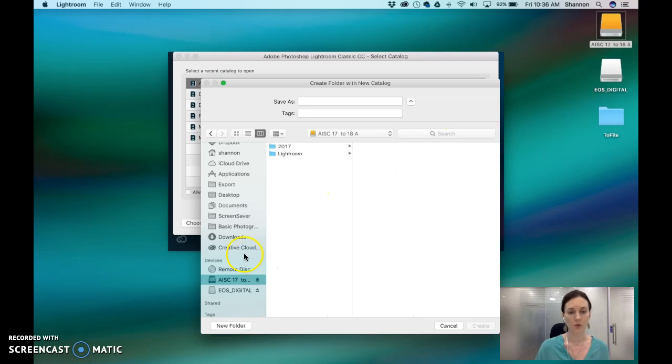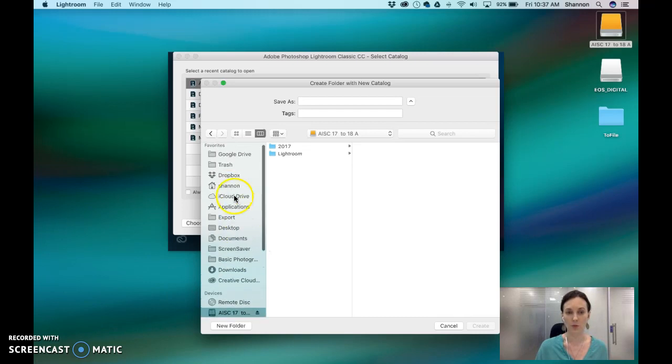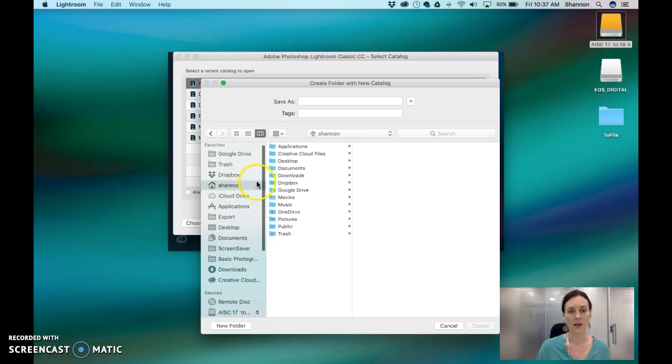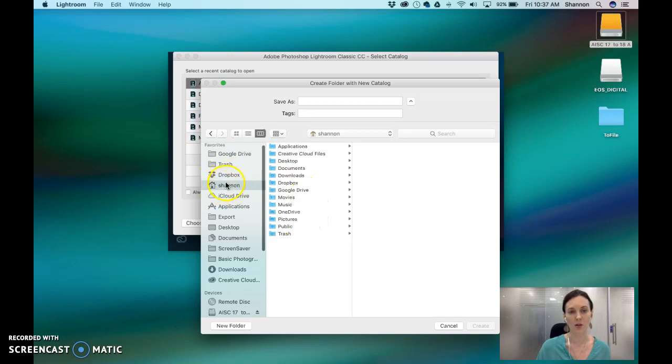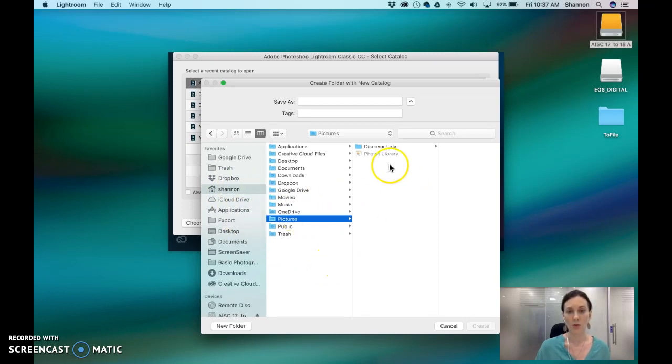So what we're going to do for you is if you don't have a hard drive you can save it on your computer. So you can find your pictures folder on your Mac, it's in your hard drive under pictures. And then you can save it here.